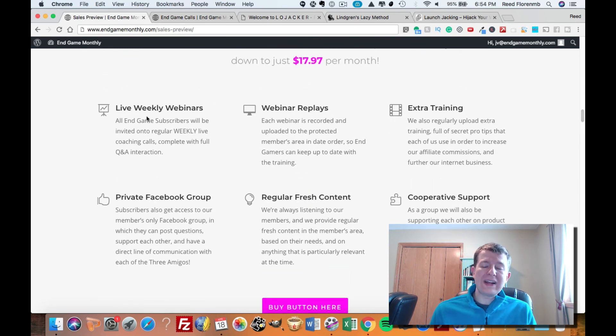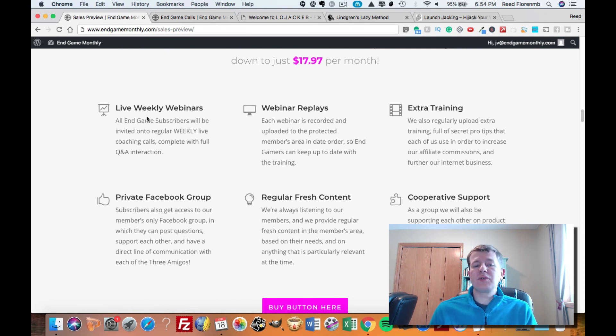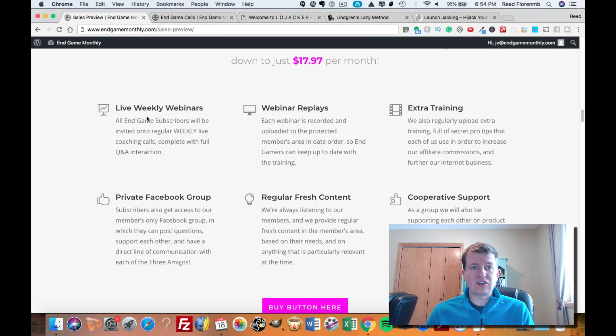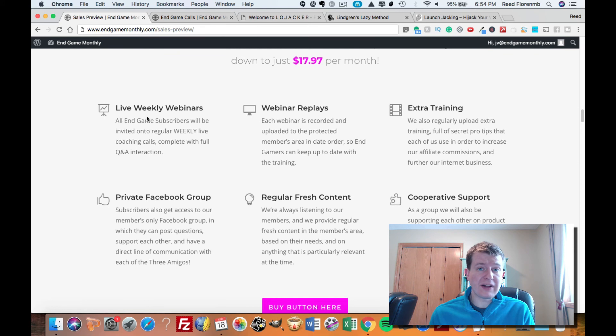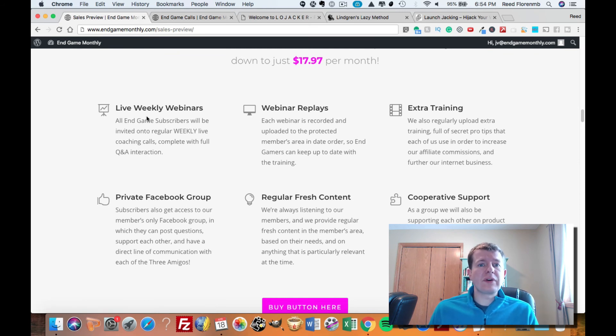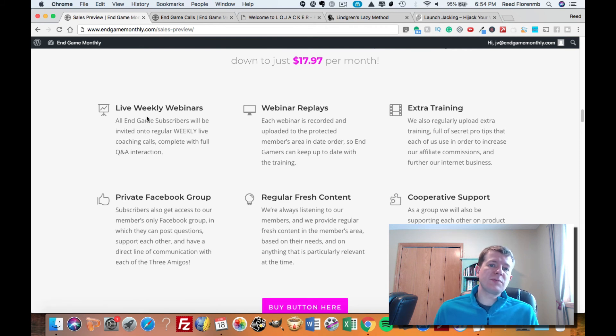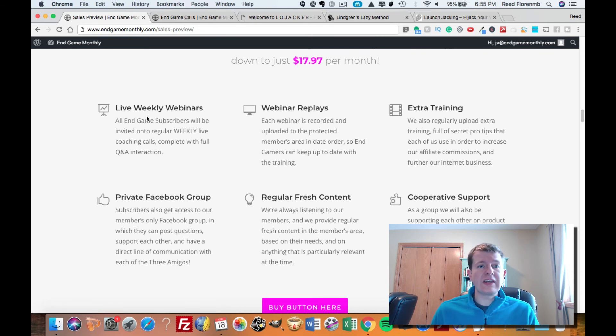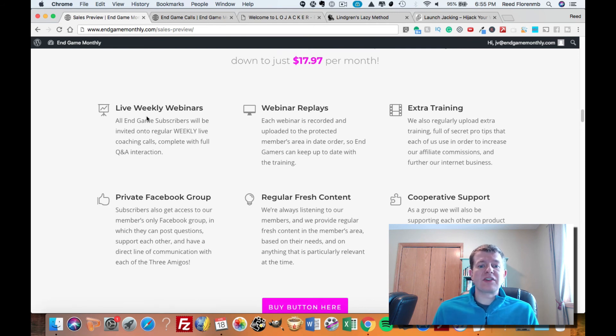They're doing weekly webinars. These are live calls. They're also doing full Q&A at the end of those calls, so they're going to answer your questions on every call. They're doing these weekly. They've got webinar replays, and I'll show you on the inside so you can see the actual webinars they've already done. They have extra bonus training. They've got a private Facebook group, so you can ask your questions at any time and get answers from not only the three product creators of this, but the other members of the group.